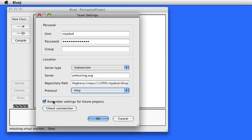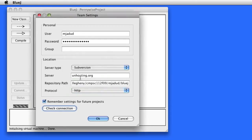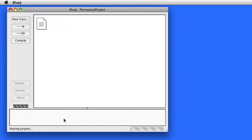Make sure it's Subversion and make sure the protocol is HTTP. Now check the connection. If everything is correct, it'll say OK, and you can say OK as well. At that point, your project is uploaded to the remote server.